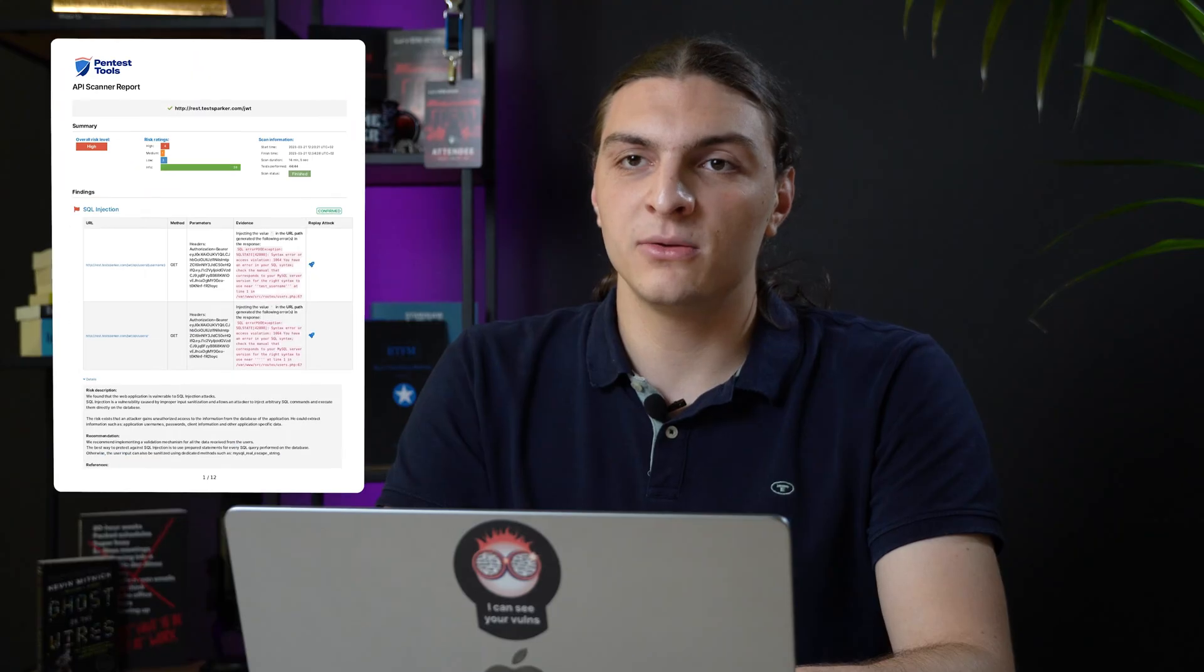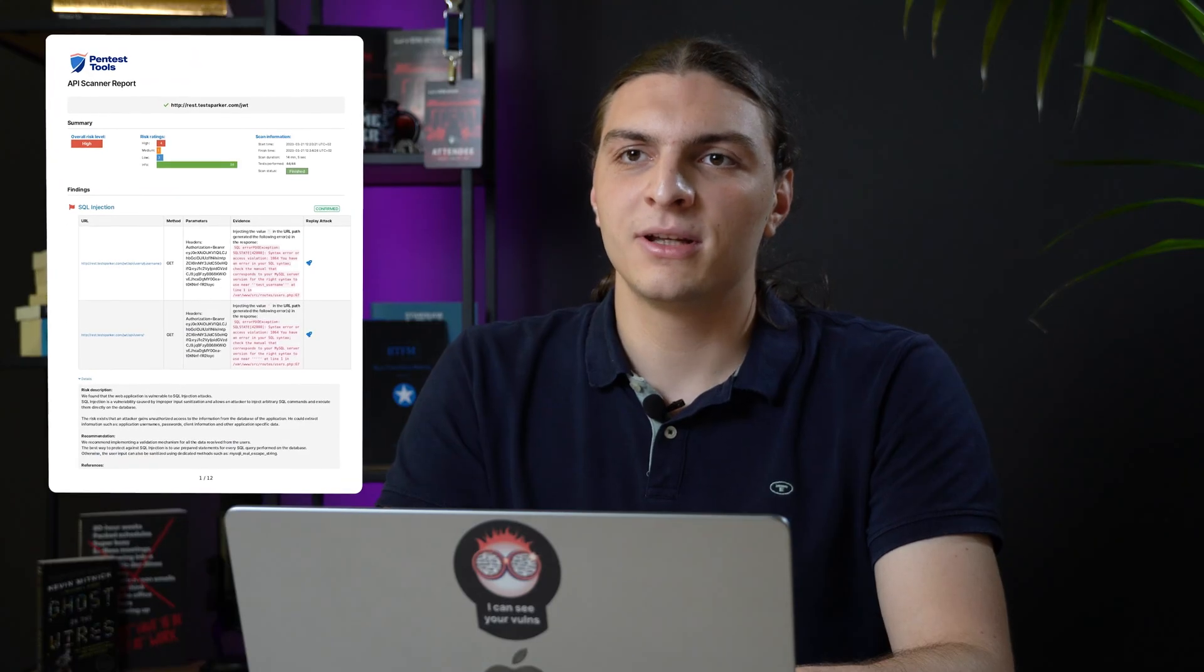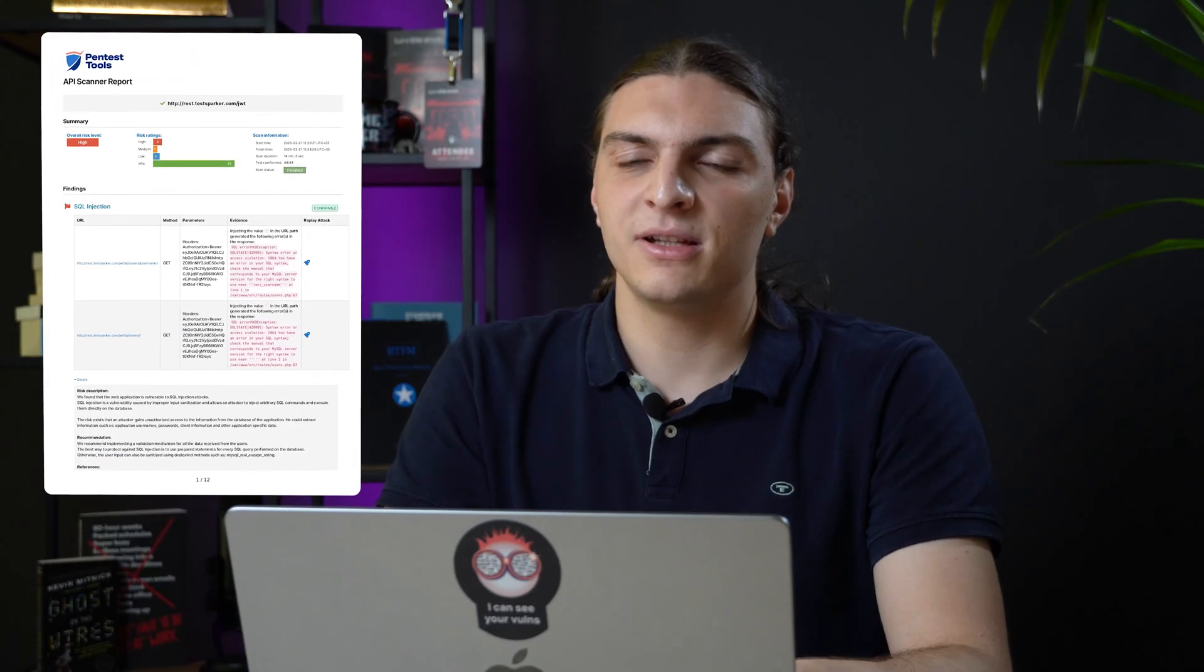I really hope you enjoyed this video and found it helpful. If you want to find out more about our API vulnerability scanner and download the sample report, check out the link in the description.